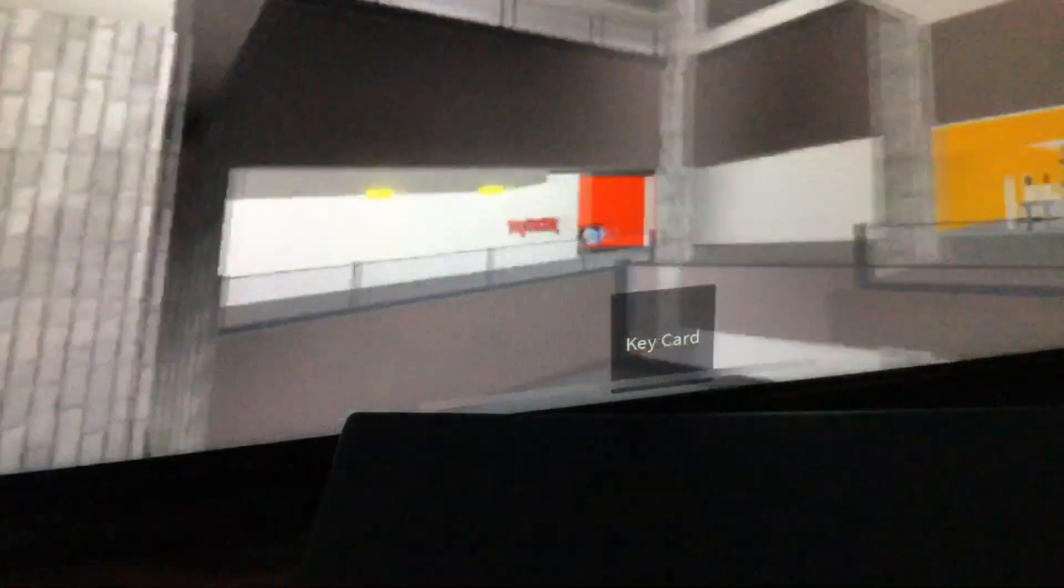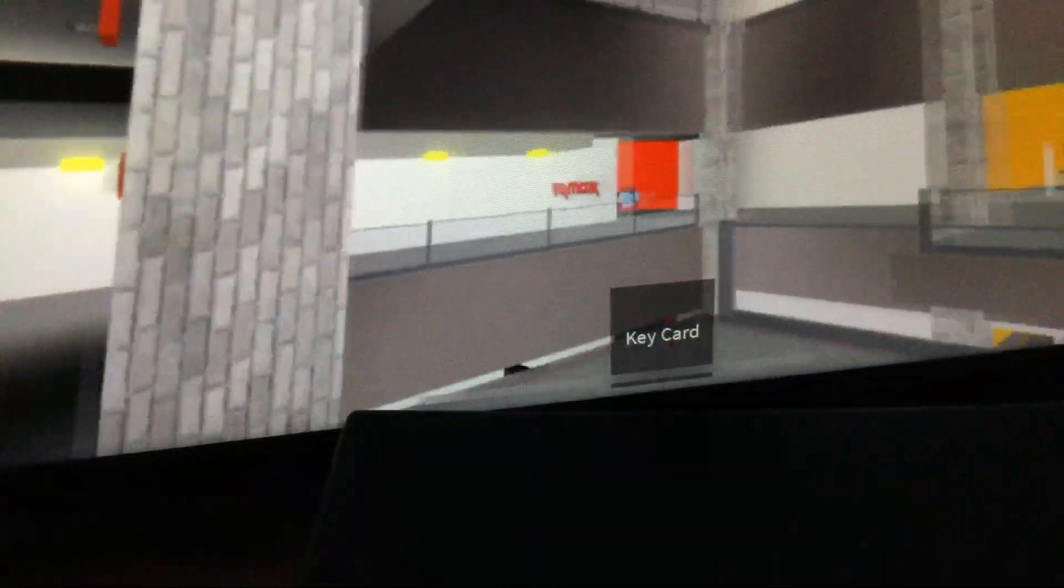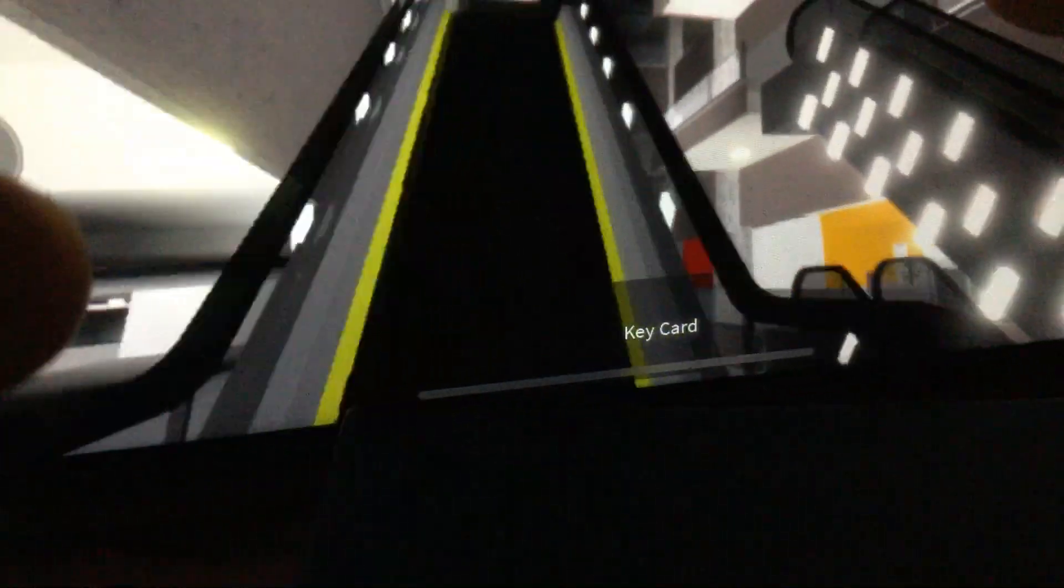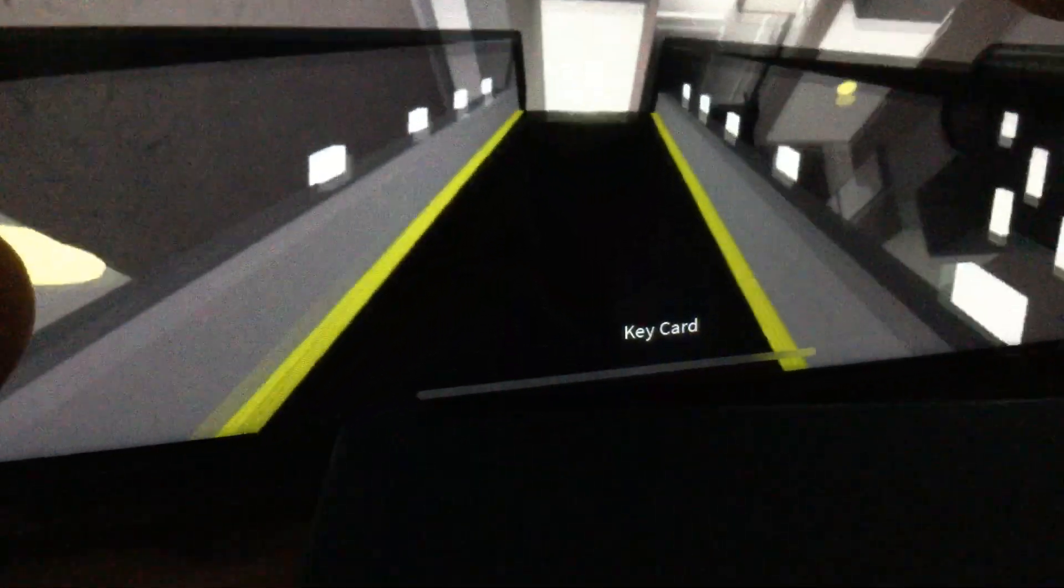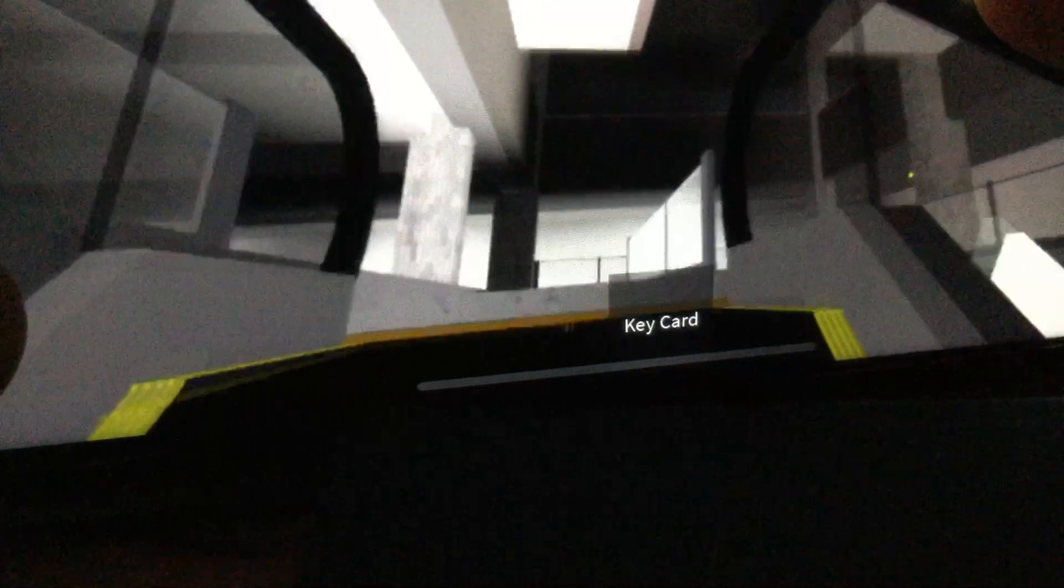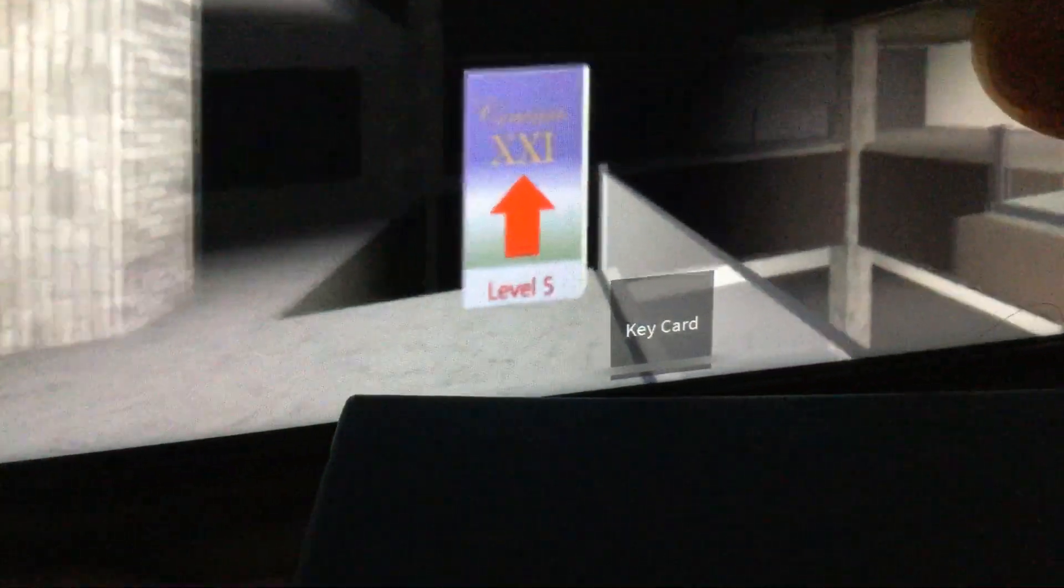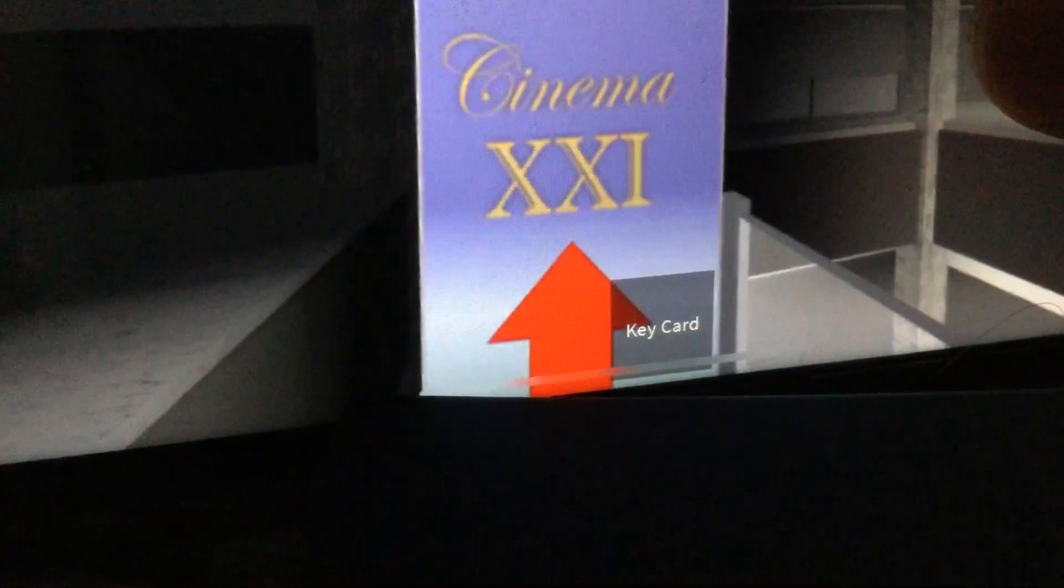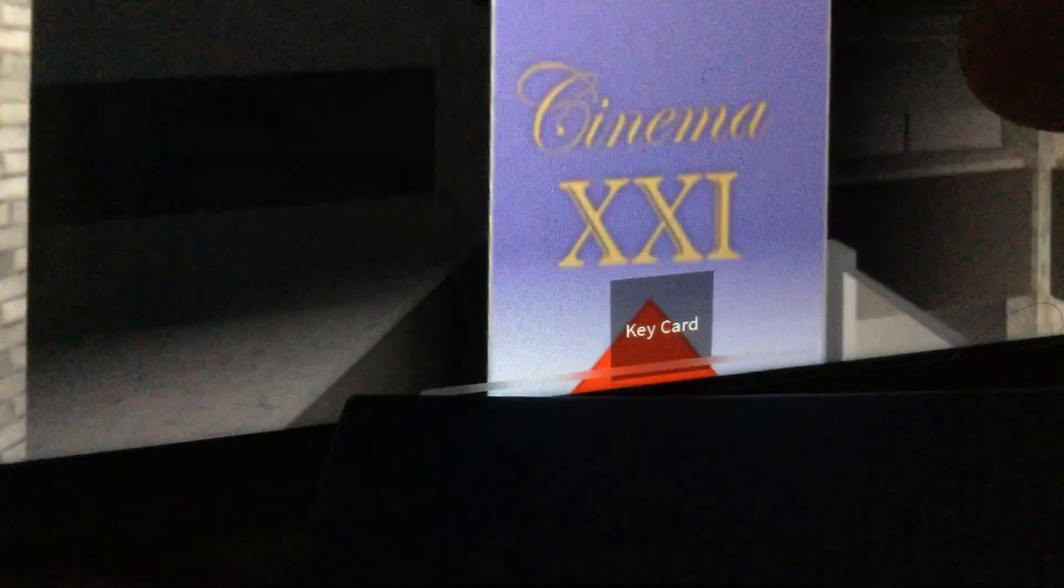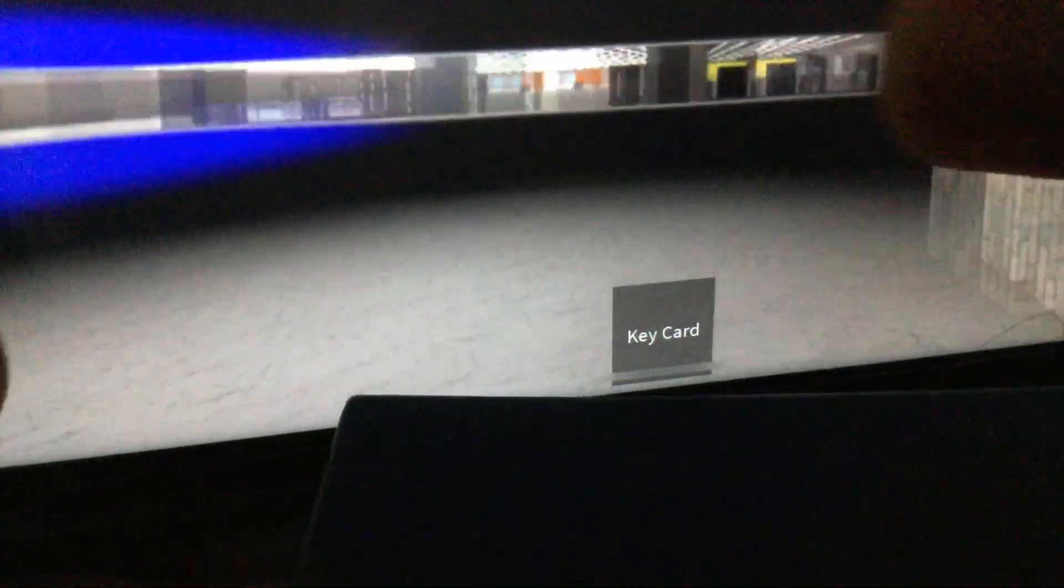It's TJ Maxx on the second floor. And here it is, Cinemas XXI.